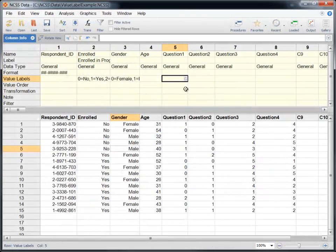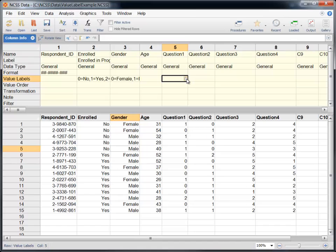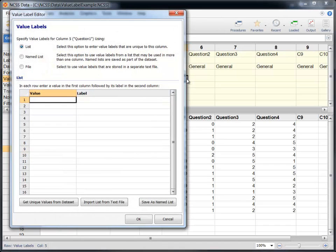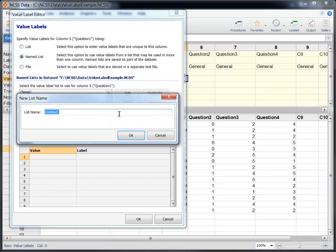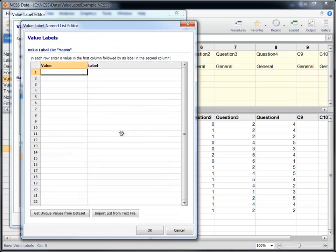As I mentioned earlier, there are two other ways to enter value labels for use with the dataset. The named list is particularly useful when you want to use the same value labels in more than one column. The named list is the same as the simple list, except that it is referenced on the column info table by its name, not its content. If you change the values or labels in a named list, the changes will apply to all columns that use it. Named lists are stored as part of the dataset.